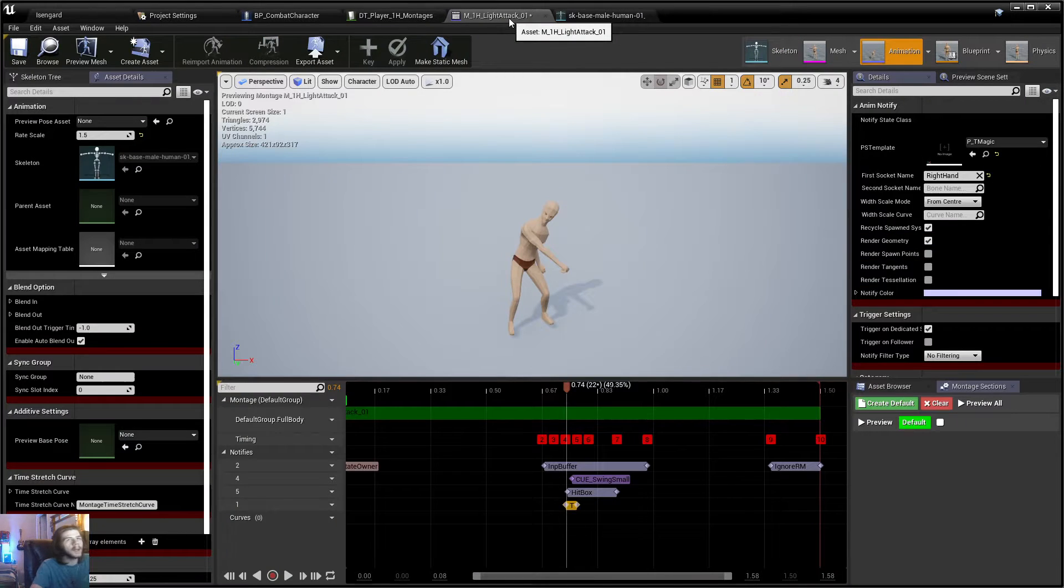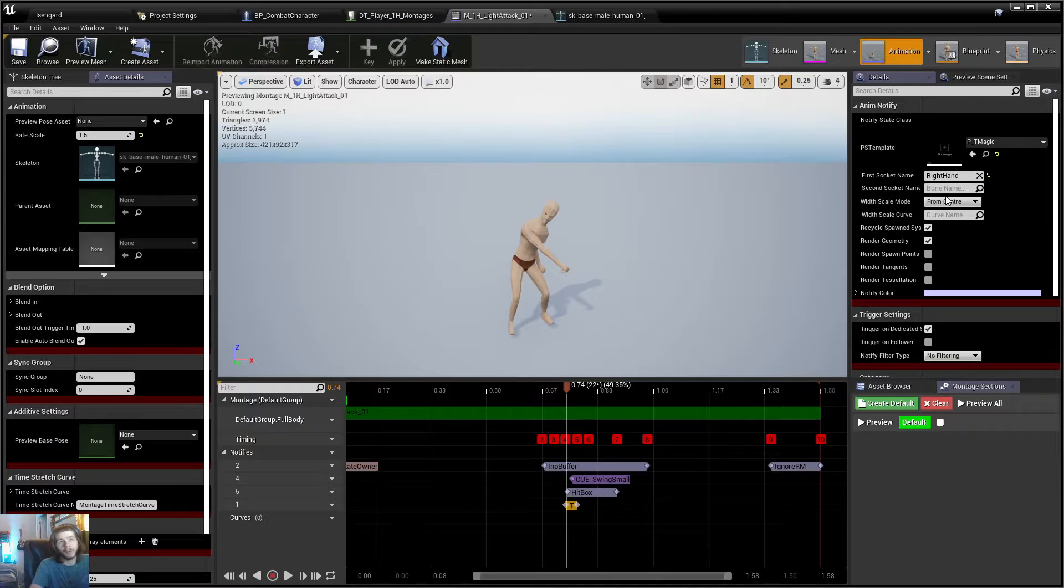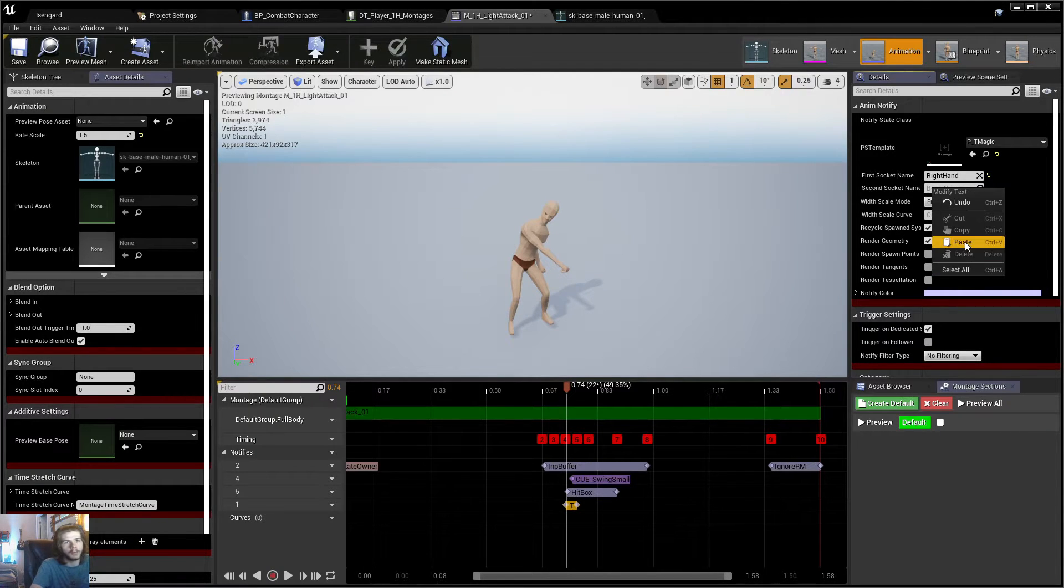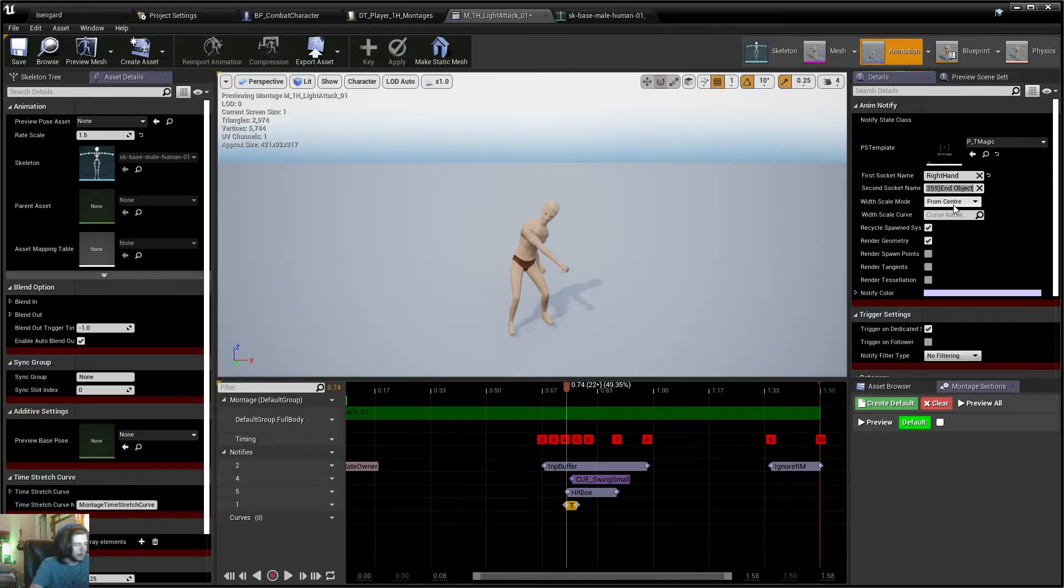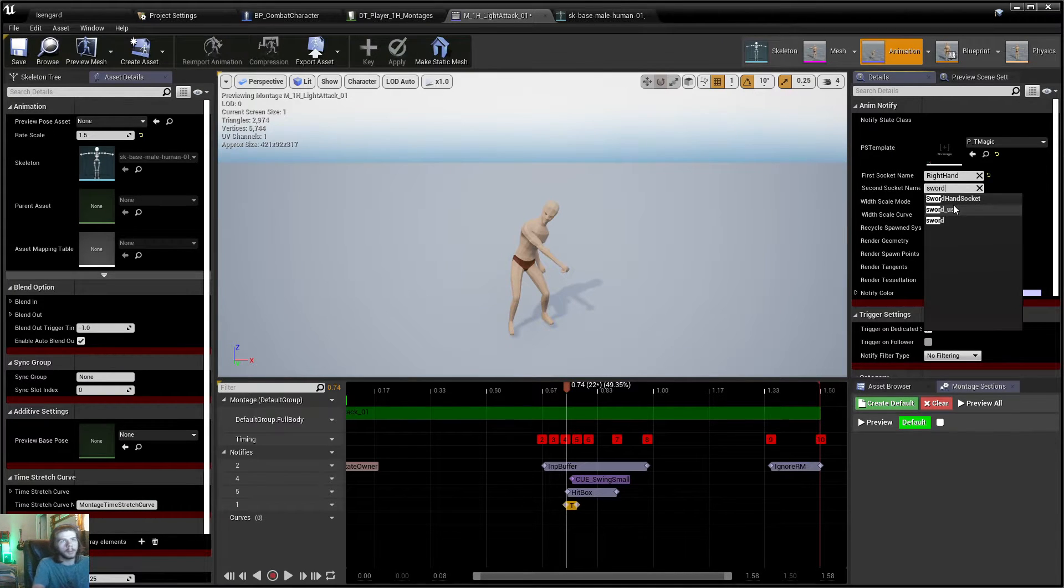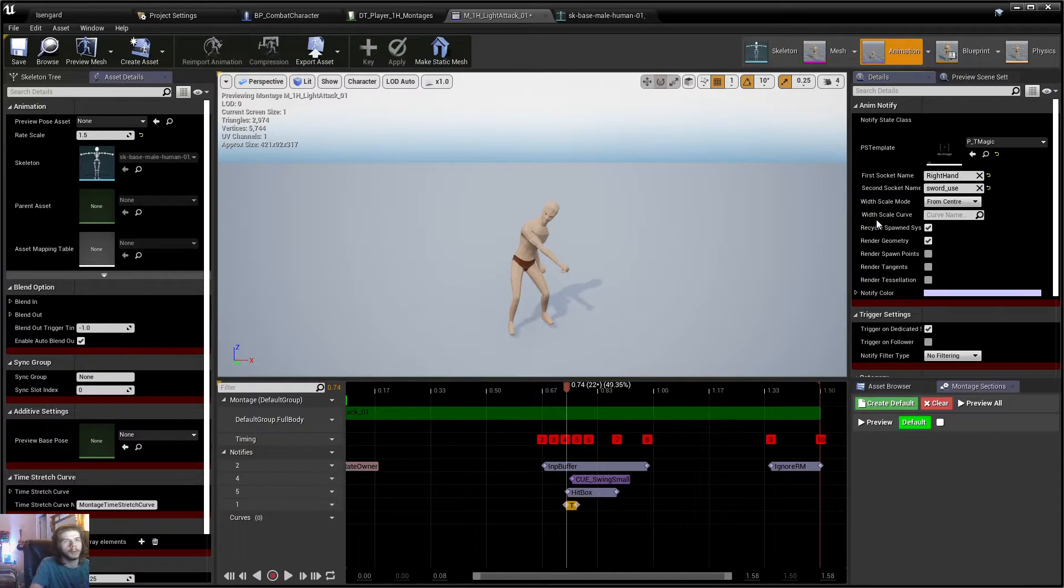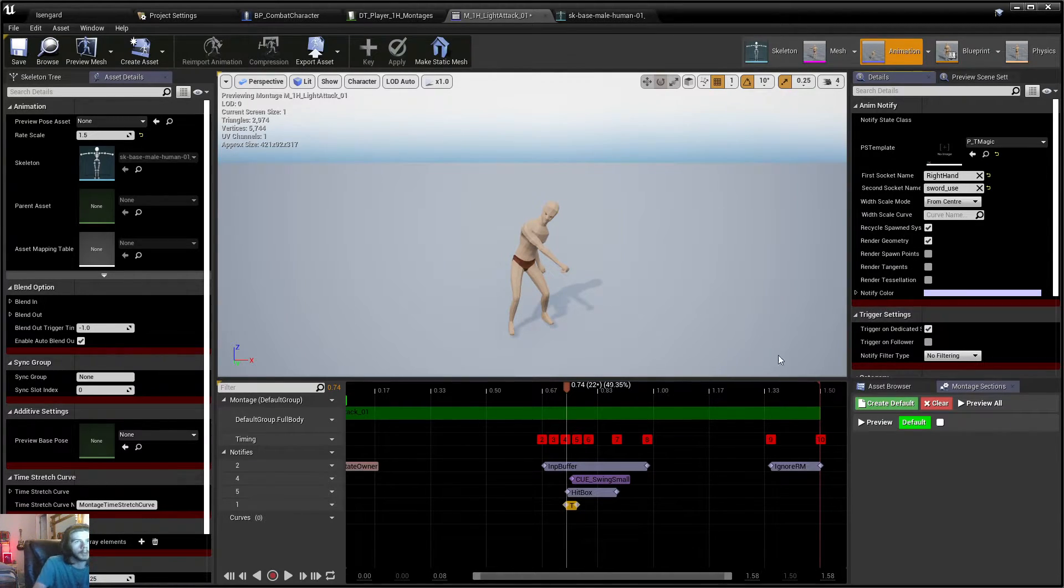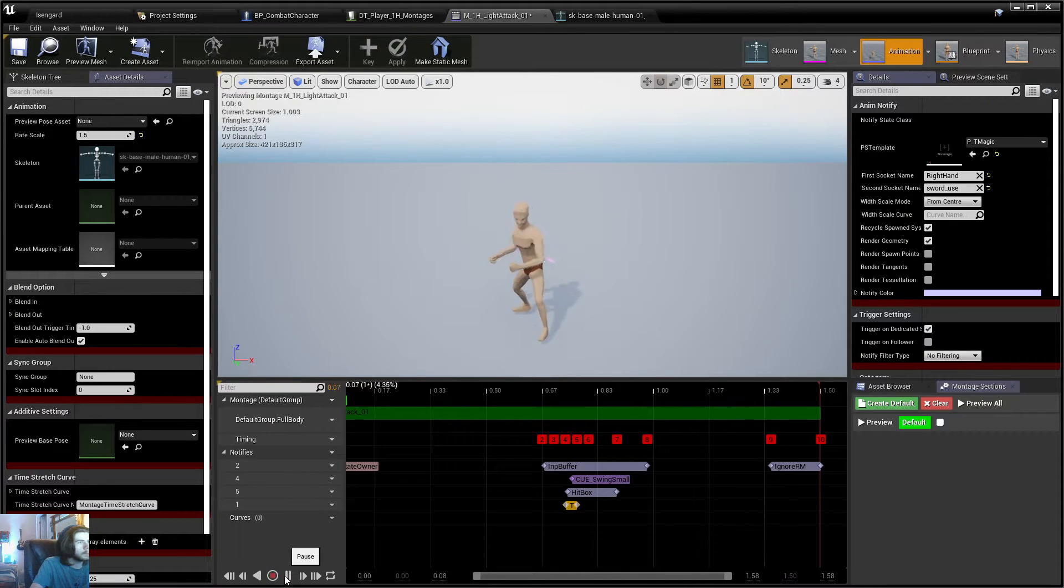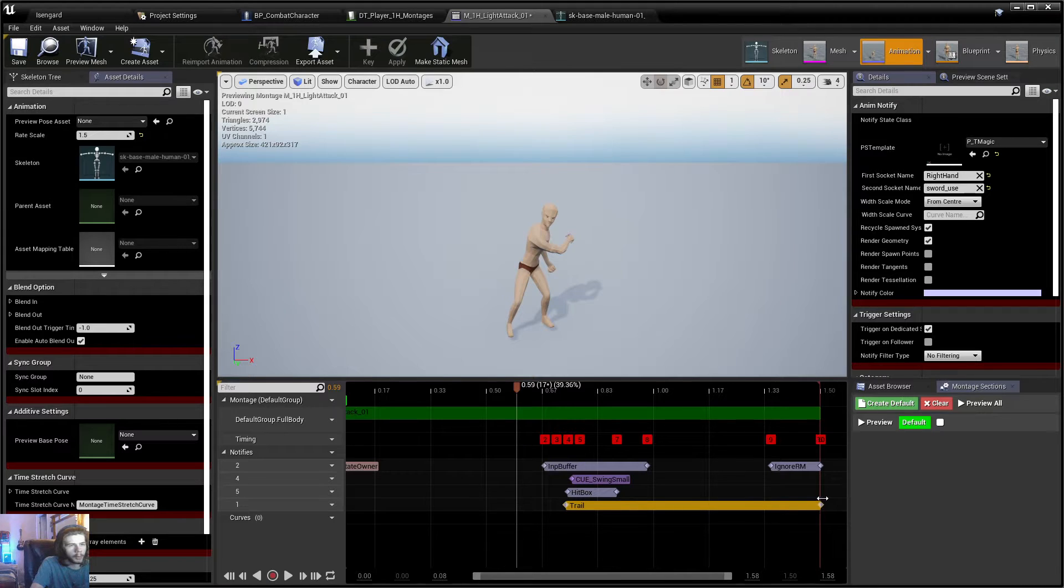I think I can just type it in. Yeah, you can just type it too and select it from the list if you don't want to go copy names. I just usually copy names just to make sure I'm doing it right. So let's go ahead and drag this out.